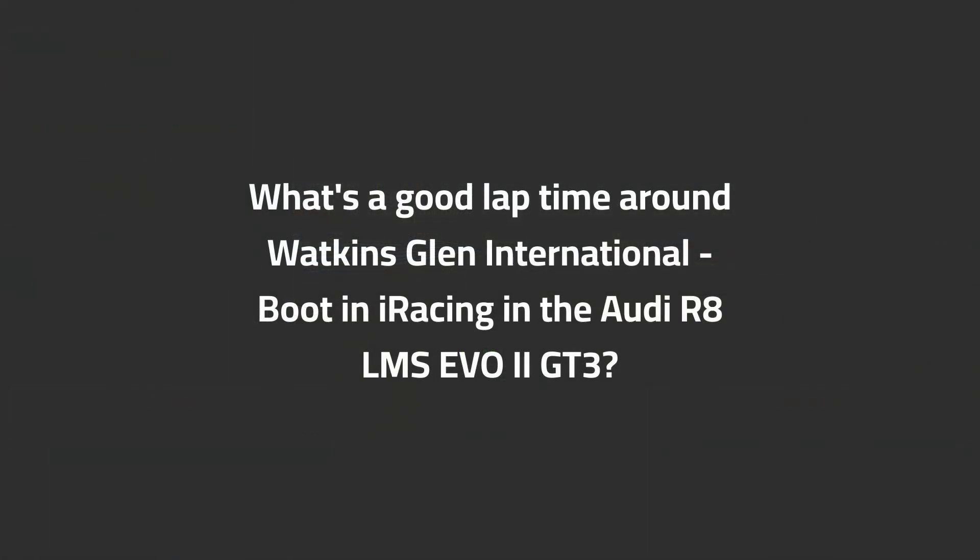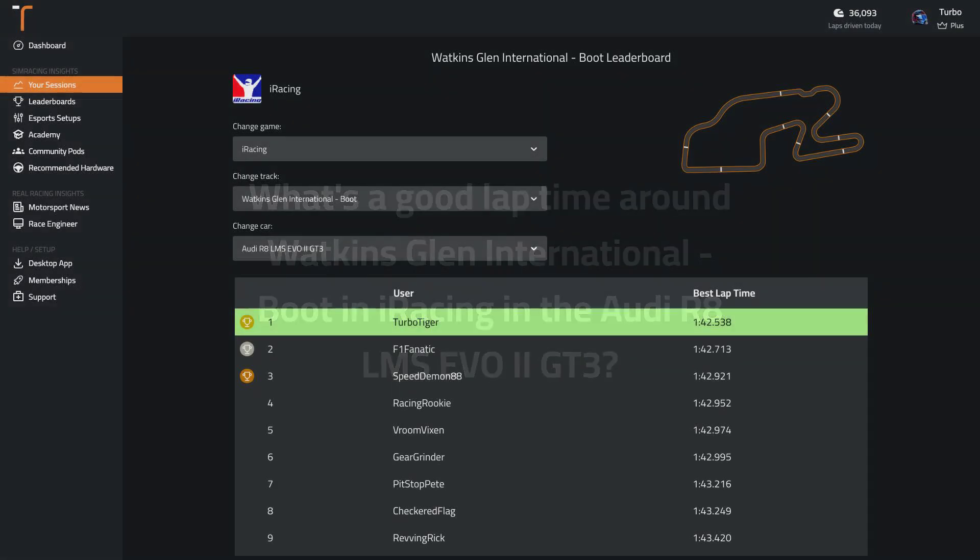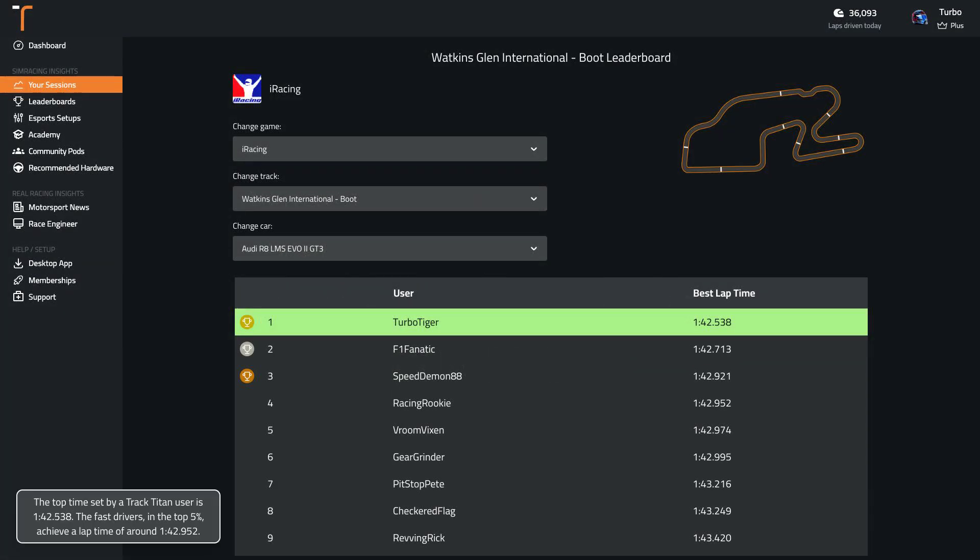What's a good lap time around Watkins Glen International in iRacing in the Audi R8 LMS Evo 2 GT3? The top time set by a Track Titan user is 1:42.5.